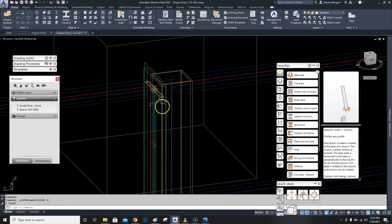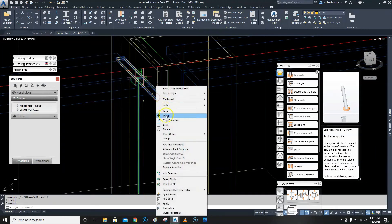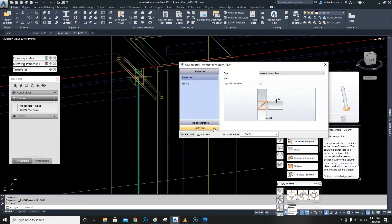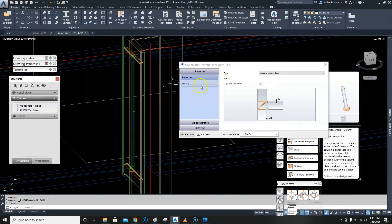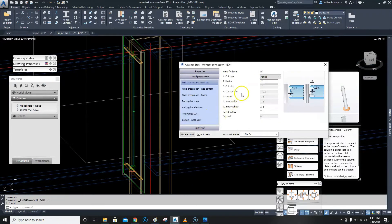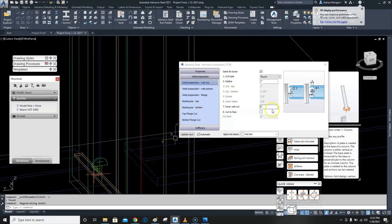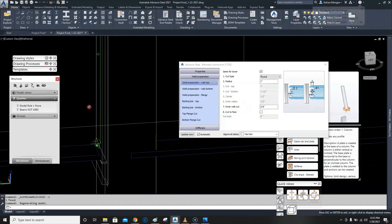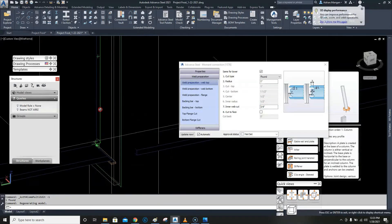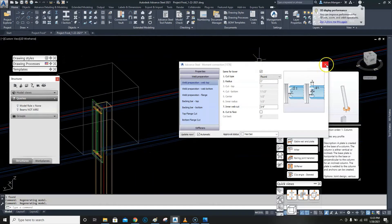Let's click on the backup bar again and look at join properties. I want this beam to be cut back one inch. Right now it's cut back a quarter inch, and the inner web cut is three-eighths. If I make that zero it goes back to the original quarter-inch space. I want to make that 0.7, so now it is cut back one inch.